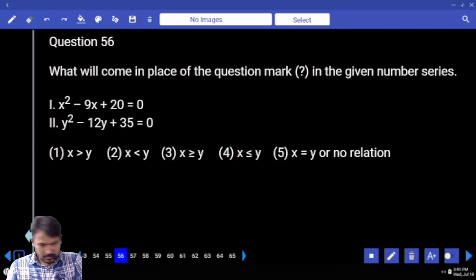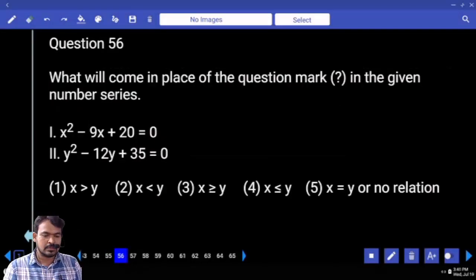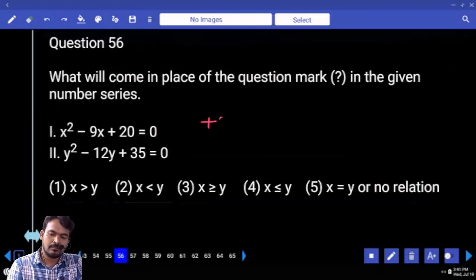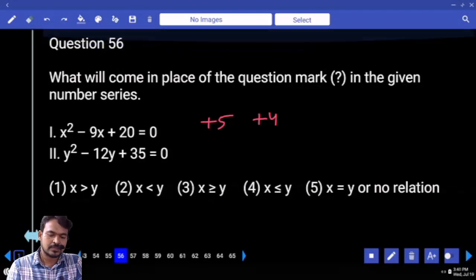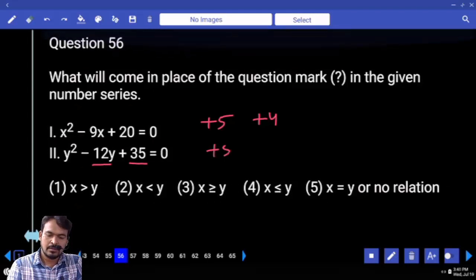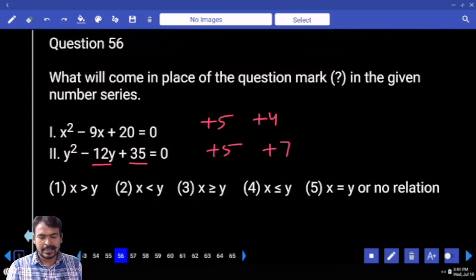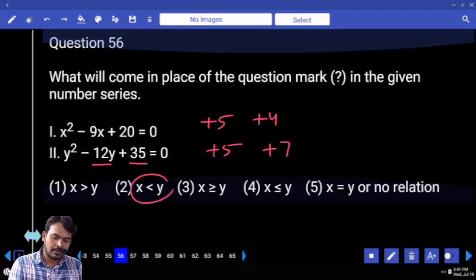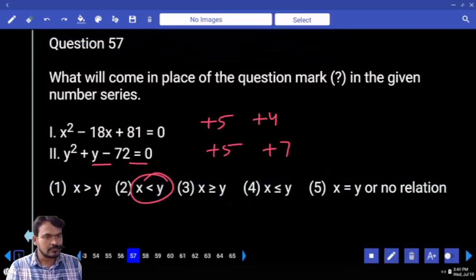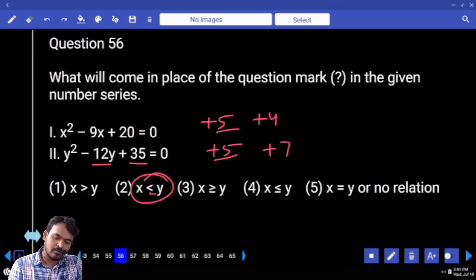Next: quadratic equations. Question 56: First equation product is 20, sum is 9 — roots are plus 5 and plus 4. Second equation product is 35, sum is 12 — roots are plus 5 and plus 7. Answer: X is less than or equal to Y.